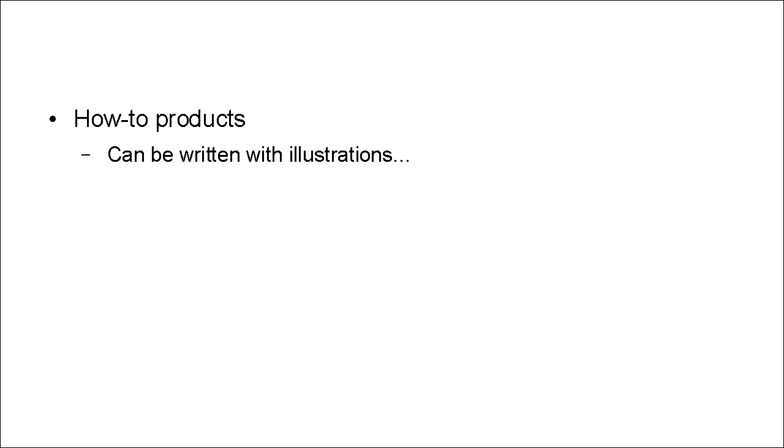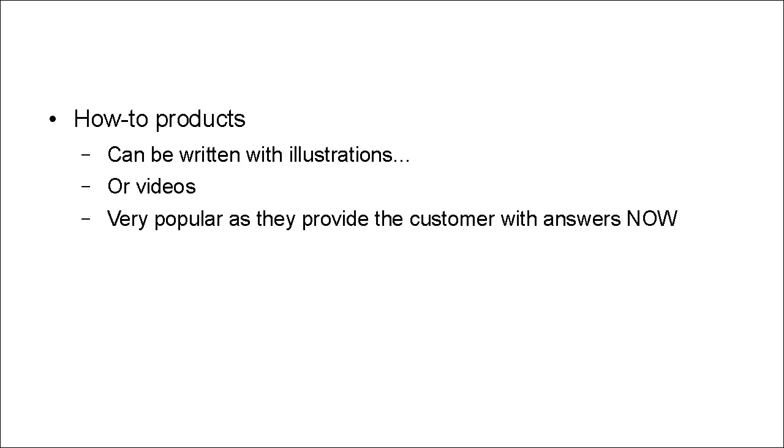Another easy type of product to create are how-to products. And these can be written with illustrations, or they can be videos. And they're very popular because they provide the customer with answers that the customer wants.